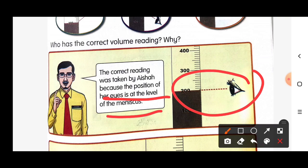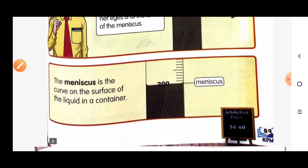Her eye is at the level of the meniscus. The meniscus is the curve on the surface of the liquid in the container.